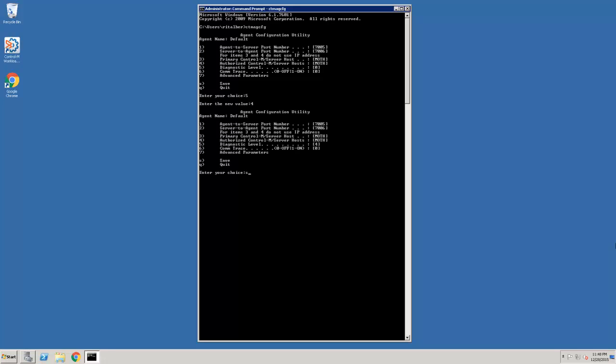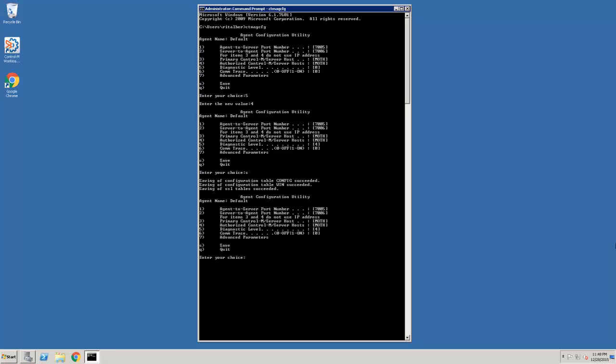You enter S to save the update, Q to quit. Now debug has been turned on the Control-M agent.